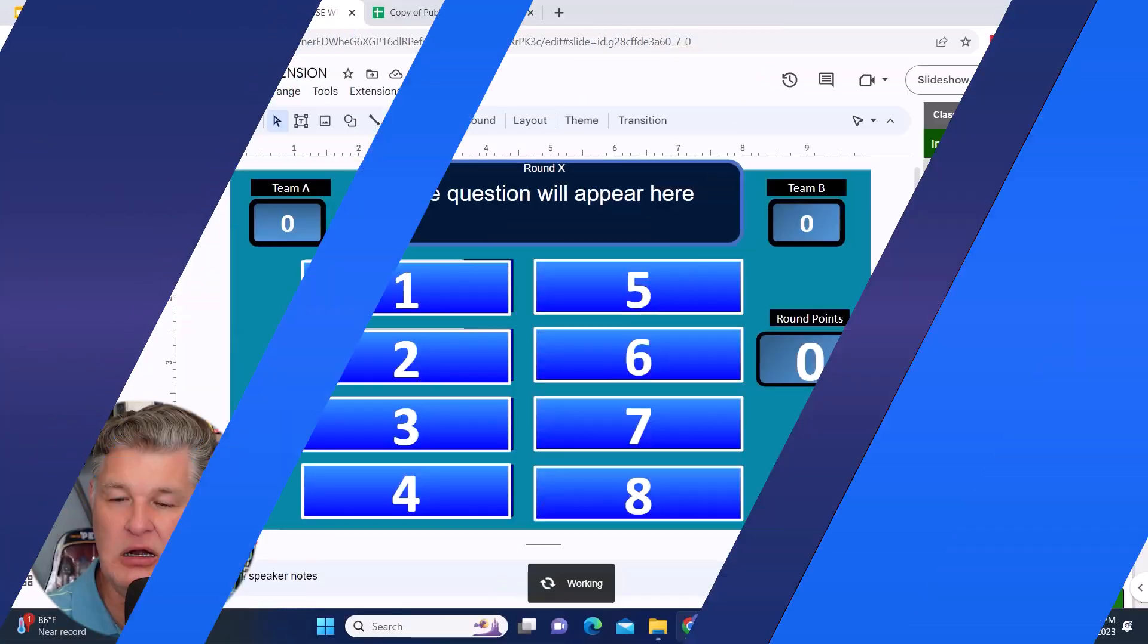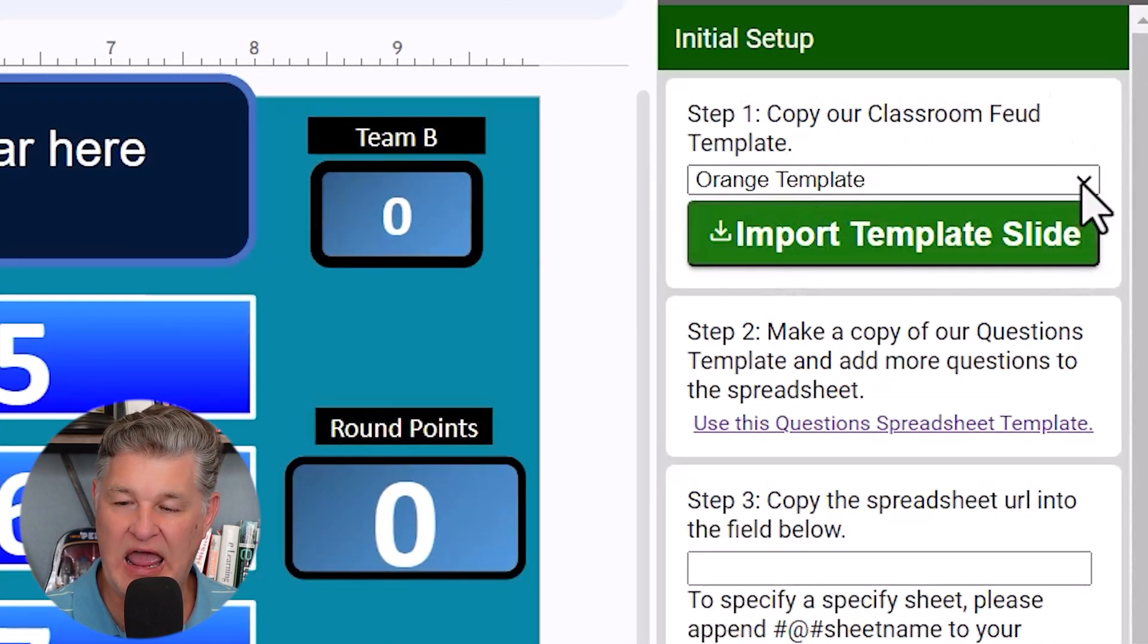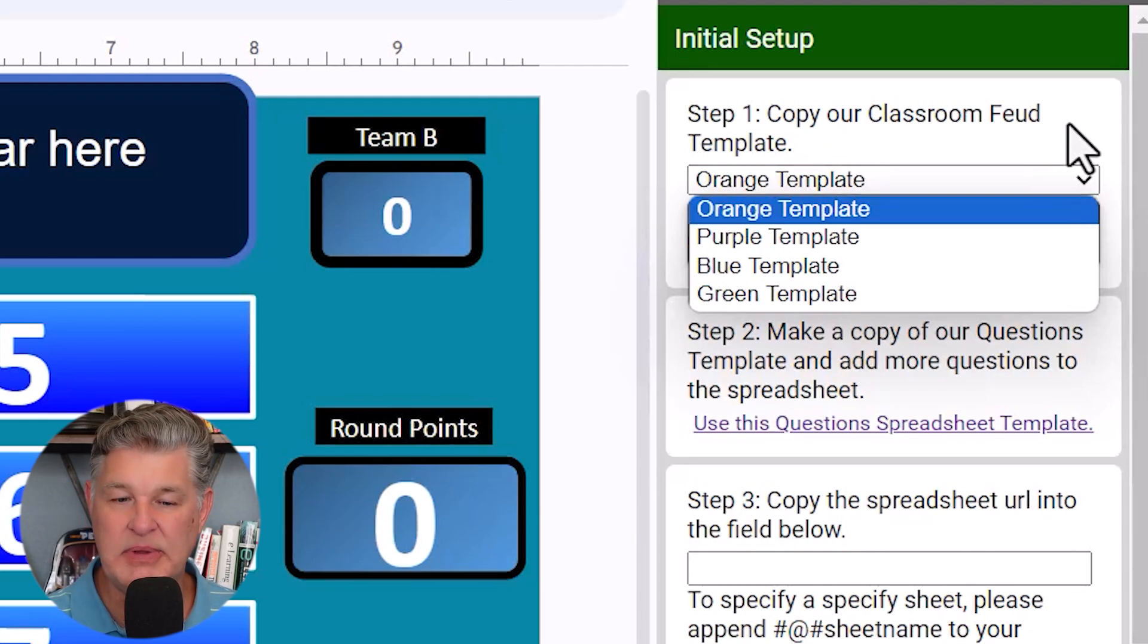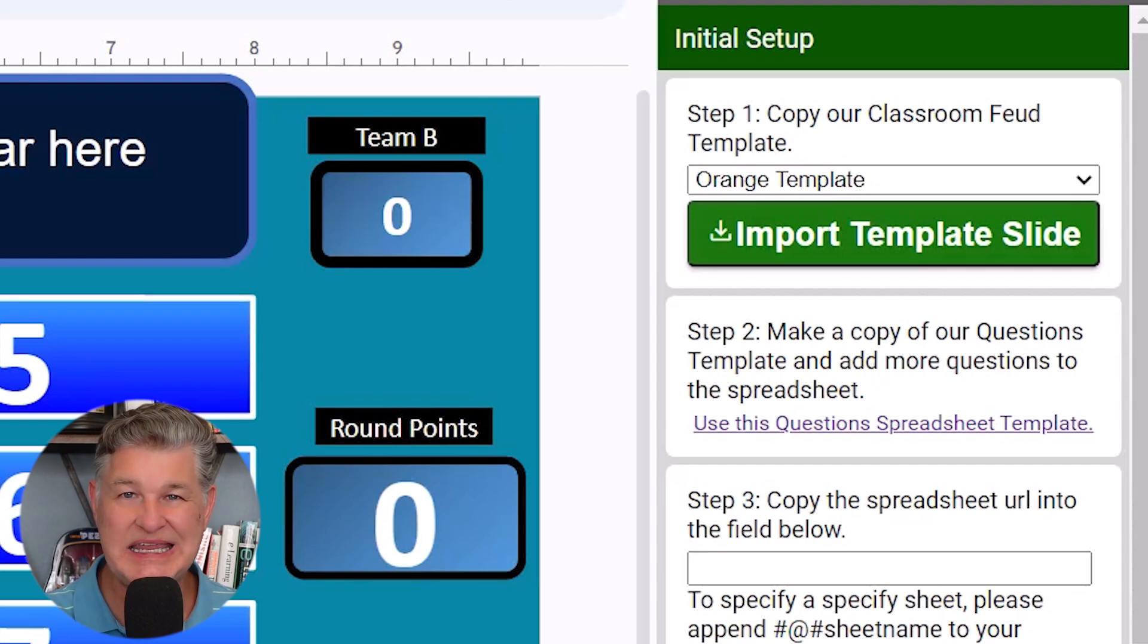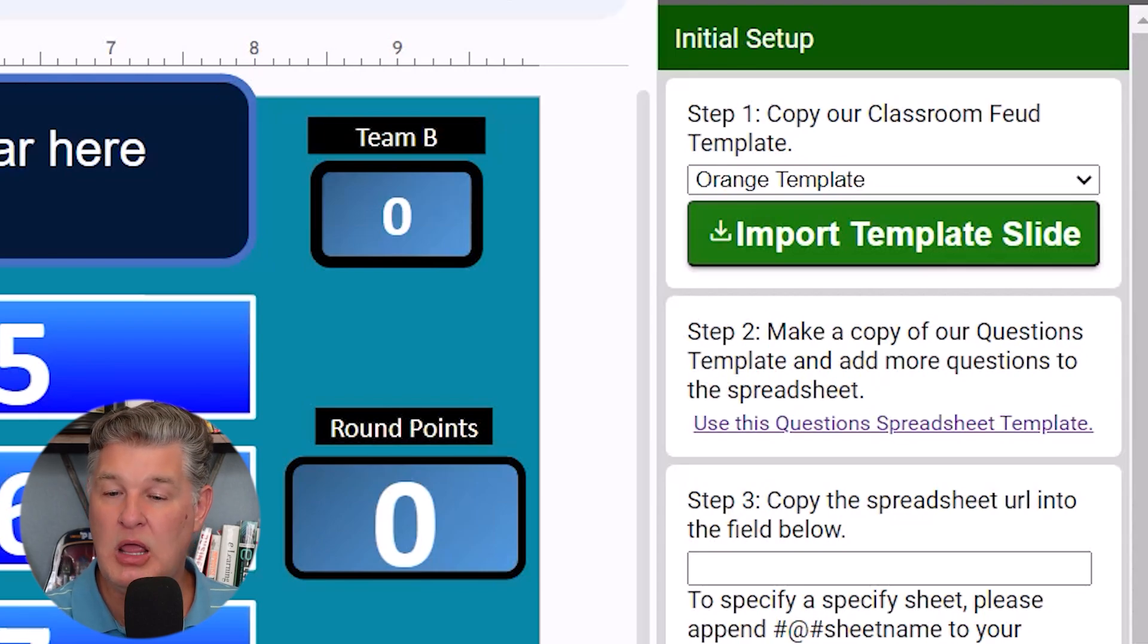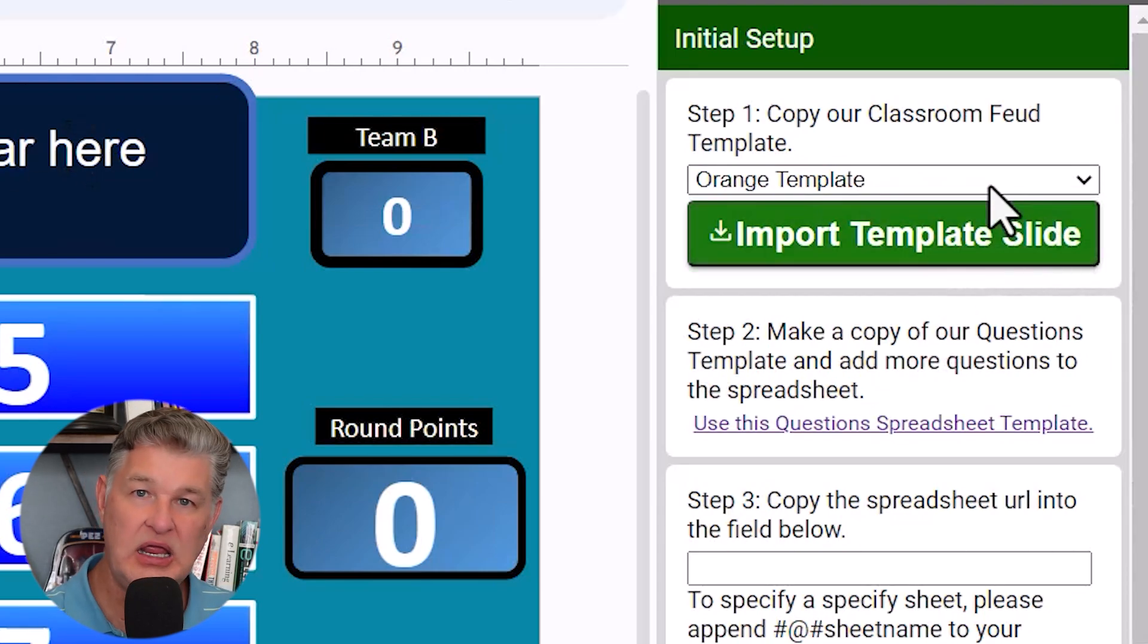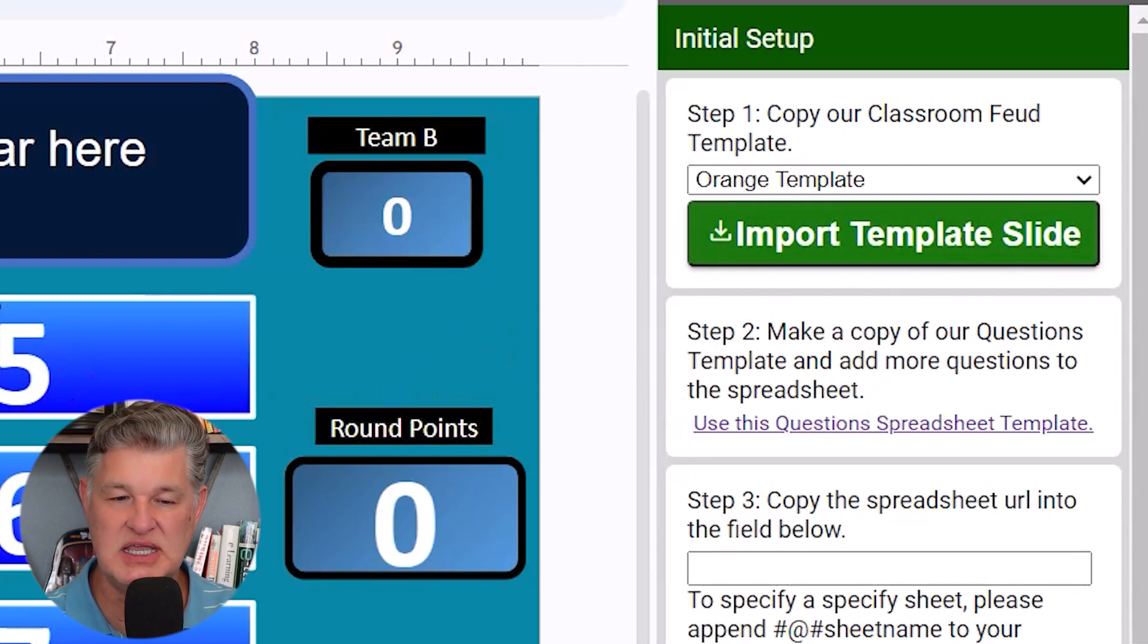Step one here says, copy our classroom feud template. And then they have different color choices of templates. Again, you don't need to do that because if you're using my template, it is set up to work with this extension. So you do not need any extra templates. Now, if you want to try their templates, you're more than welcome. You can import the orange template in or whichever one you want, but you can totally skip this step if you're using this template.